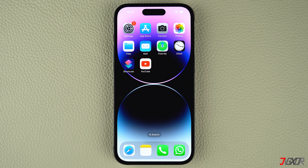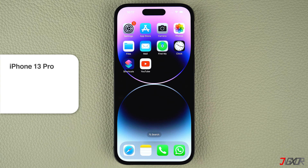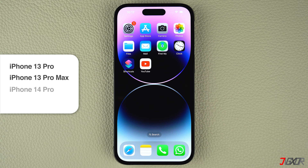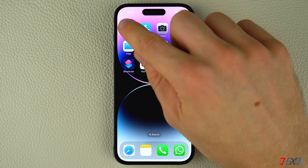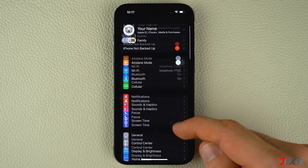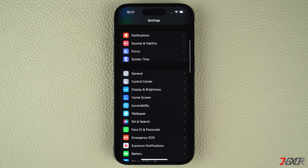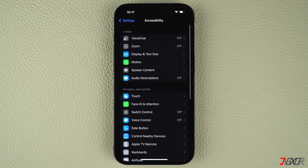iPhones with ProMotion technology including iPhone 13 Pro, iPhone 13 Pro Max, iPhone 14 Pro, and iPhone 14 Pro Max have a default refresh rate of 60 Hz but can be upgraded to 120 Hz. To upgrade, open Settings, navigate to Accessibility, and go to the Motion menu.